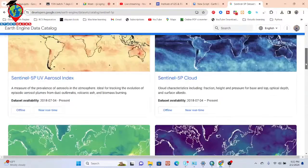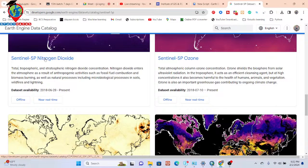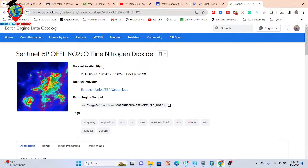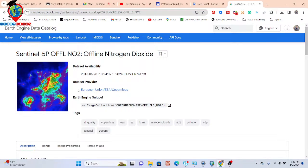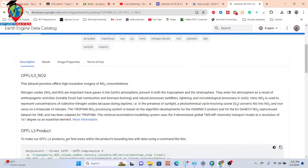You can also apply the same approach for ozone or other gases. So I'll show you nitrogen dioxide, and you can try applying the same method for other gases as well. Here you can see the dataset availability time period and the provider, which is mainly the European Union Copernicus program.